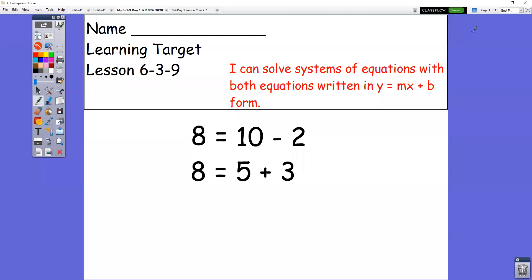This is the lesson for 3-9 from chapter 6. What you're doing today is solving systems of equations algebraically. What you're going to have are two equations that you're going to set equal to each other, and we're going to solve for both x and y.